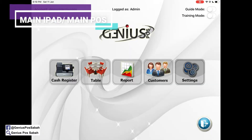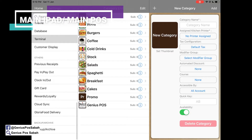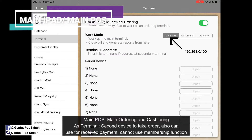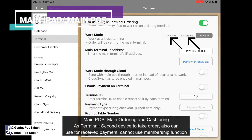Go to Settings and then go to Terminal. As you can see, there are three work modes: main post, as terminal, and as kiosk.